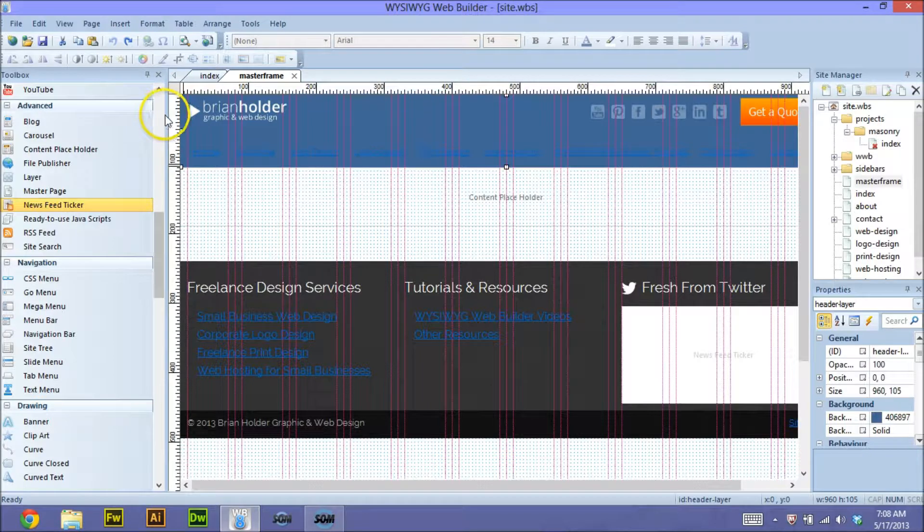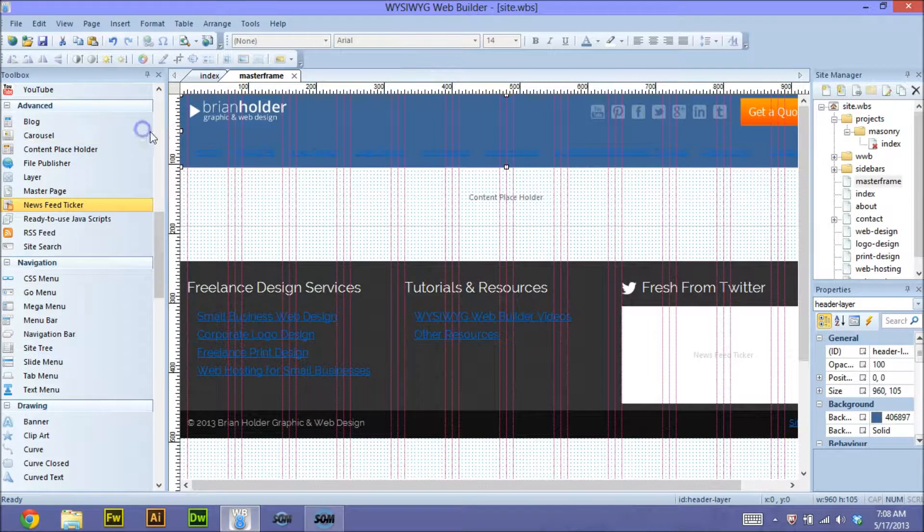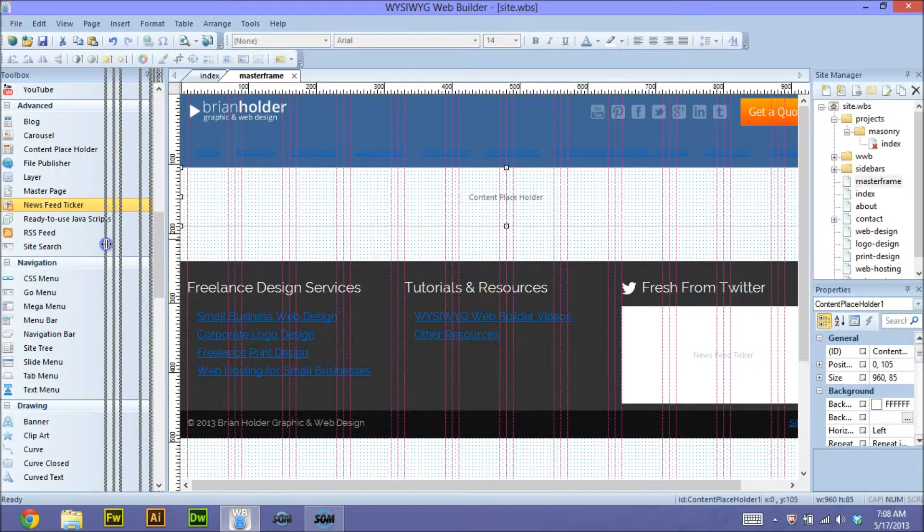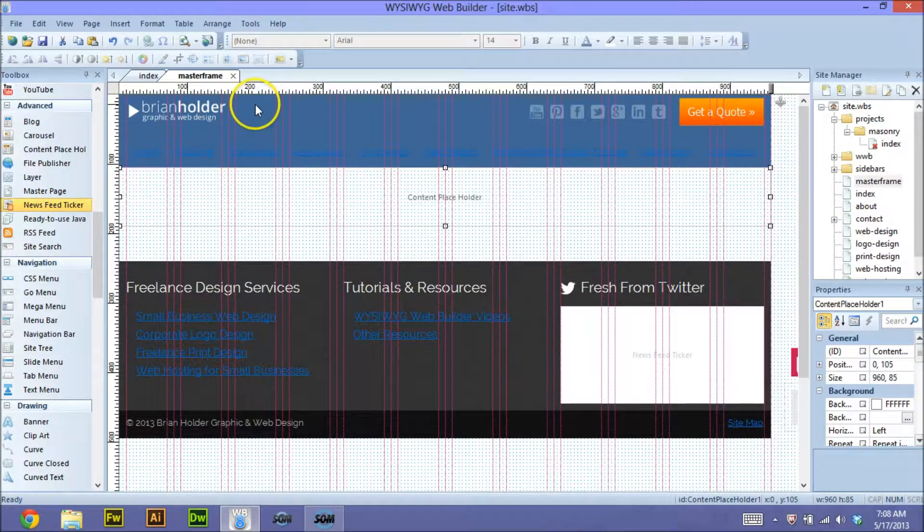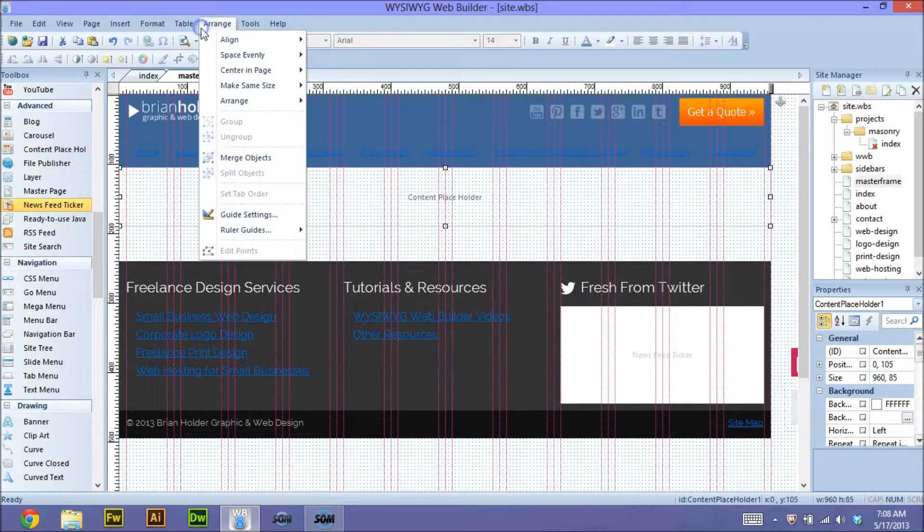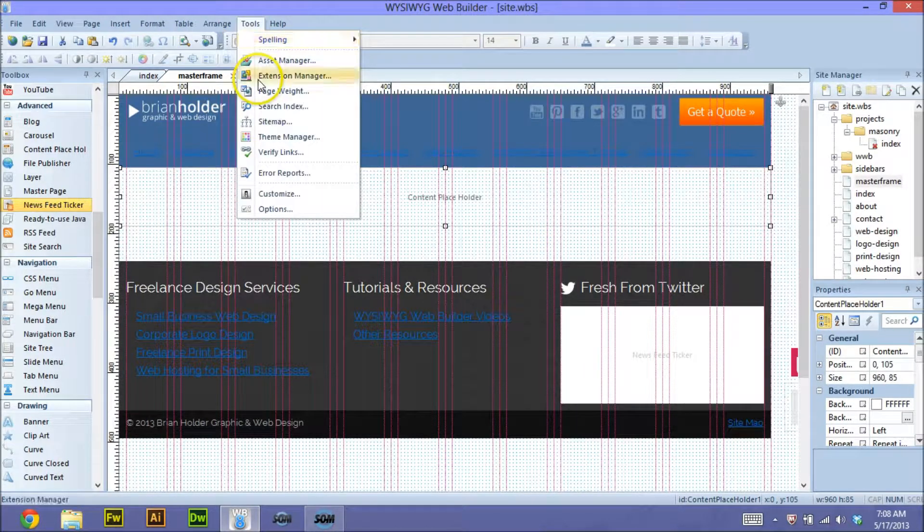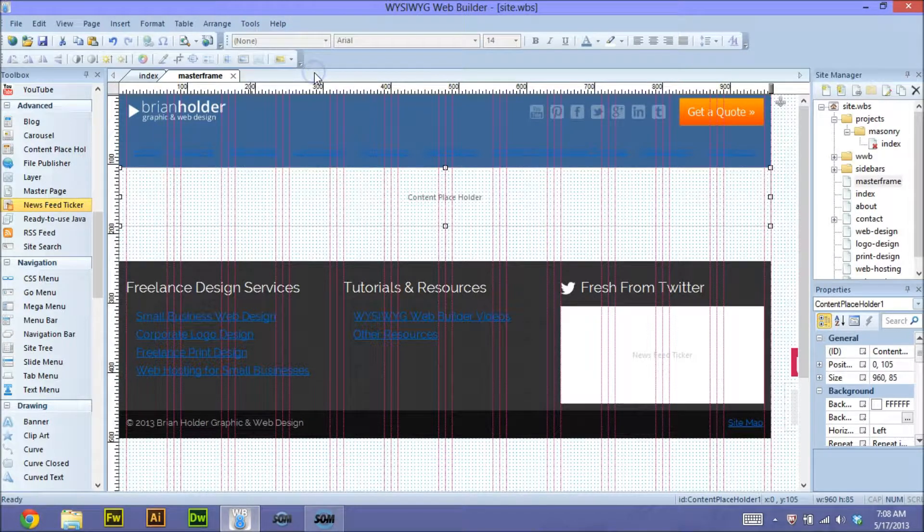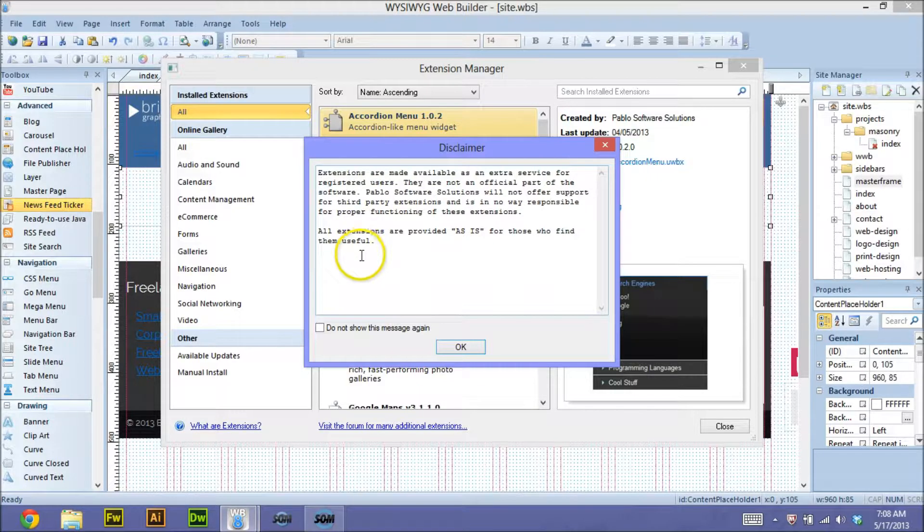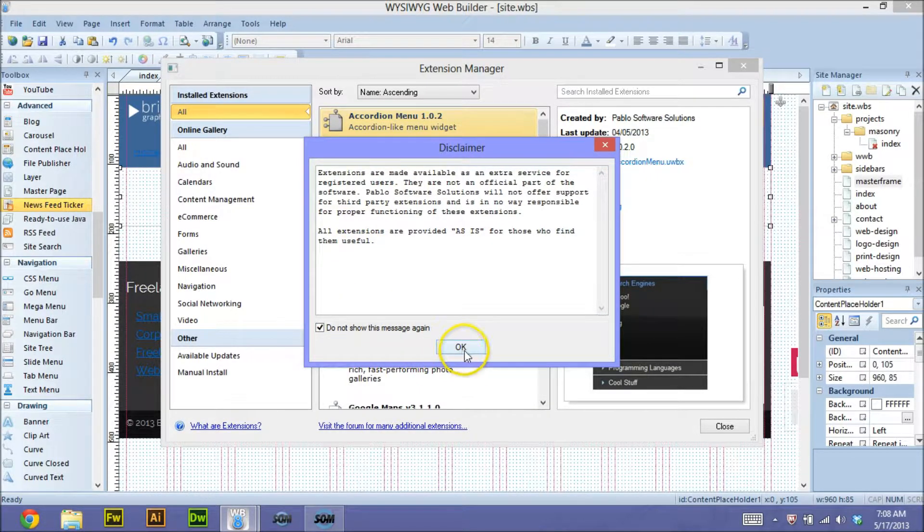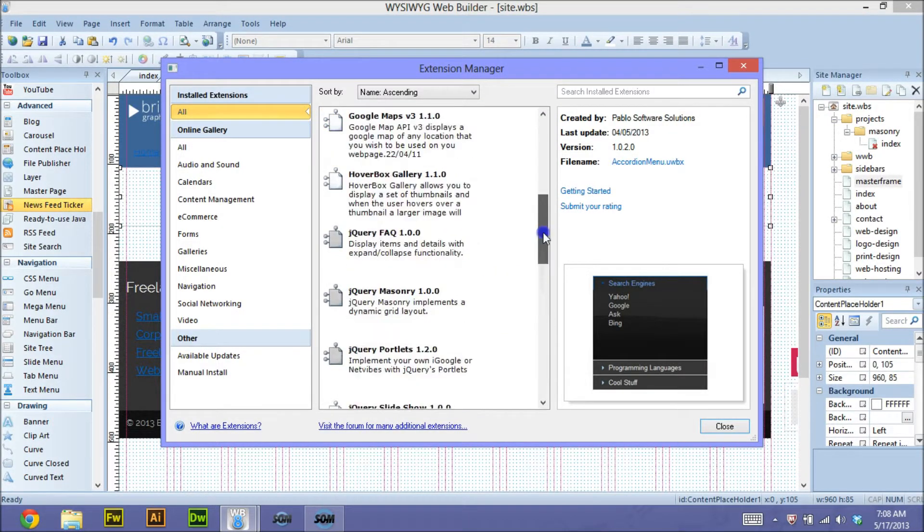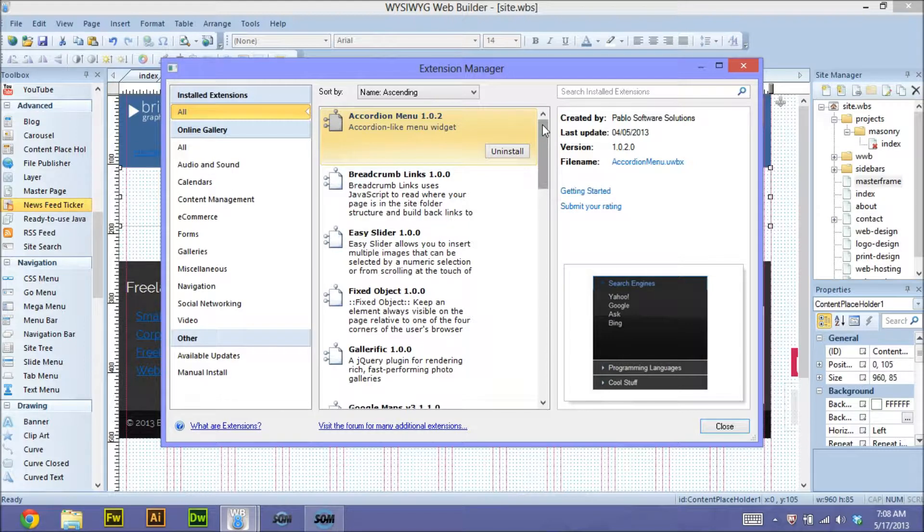If you don't see it in your advanced tab here or anywhere in your toolbox, then it probably was an extension that I downloaded. To use an extension for those who are not familiar with this, you want to go to Tools and Extension Manager. Here's a little disclaimer: extensions are made as available extras, but while they're not made by Pablo for the most part, they are made by third parties. This is a list of all the extensions that I have installed.